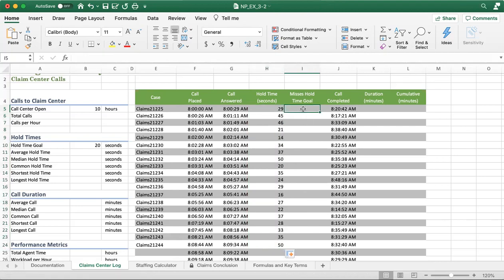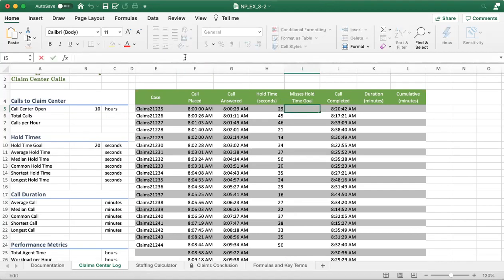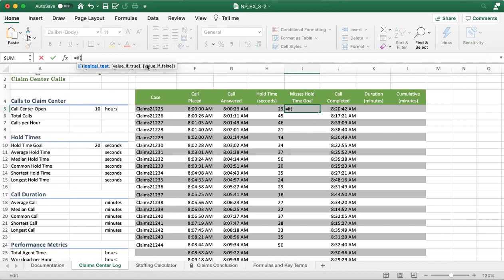So how about moving to column I? We're going to use the IF function. So type equal, then IF. If you look at the formula, it has three parameters. The first one is the logical test. The second one will be the value if the logical test is true, and then the third one will be the value you want to display if the test is false.